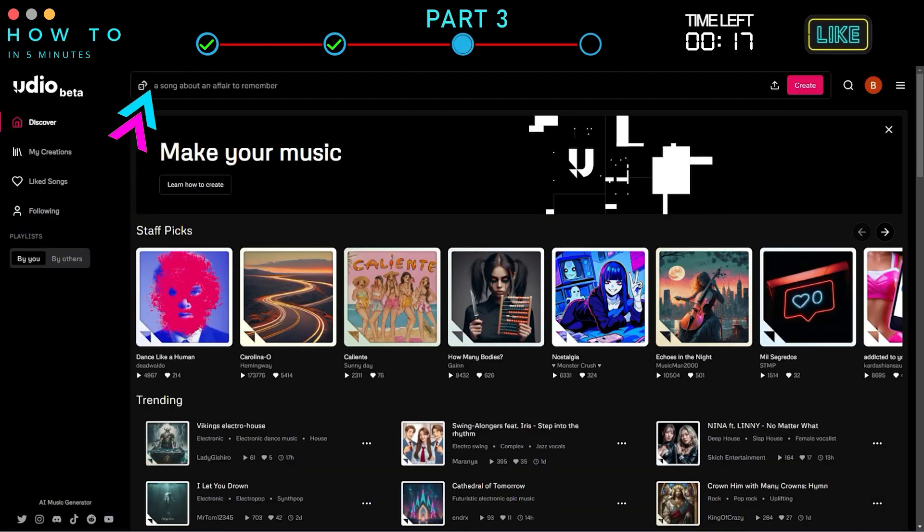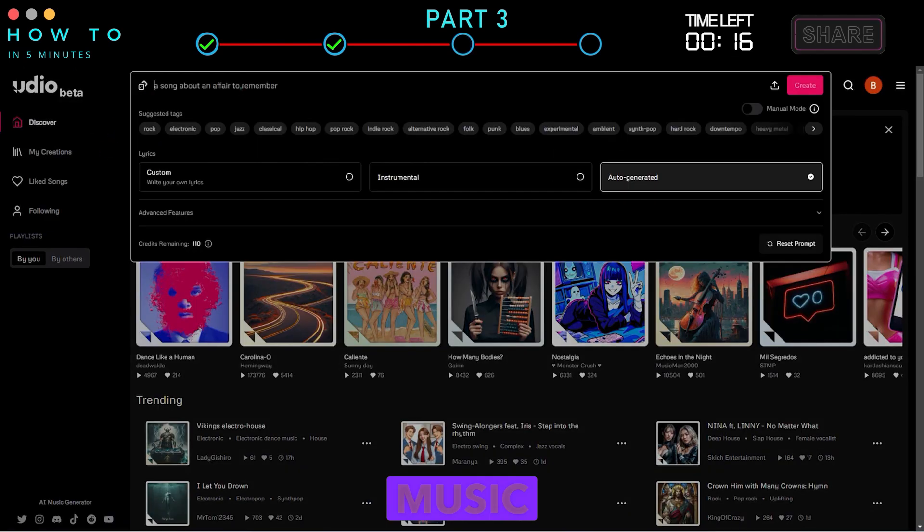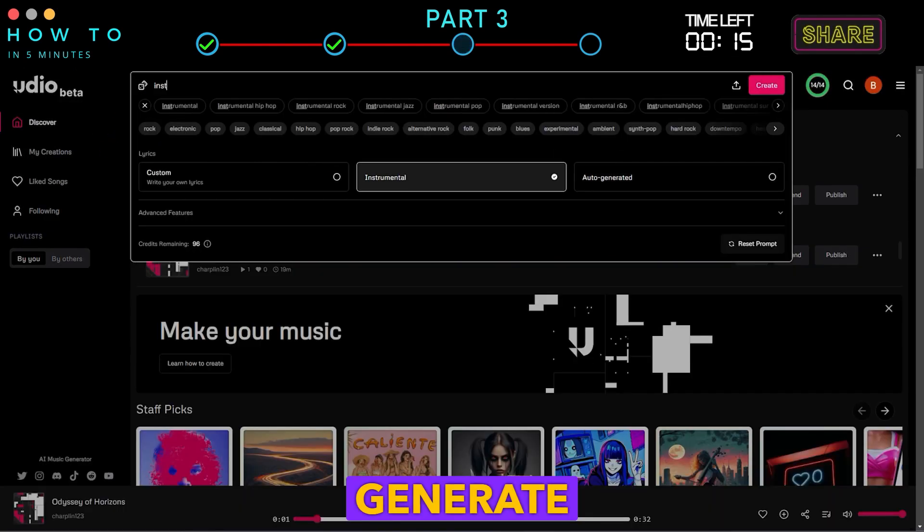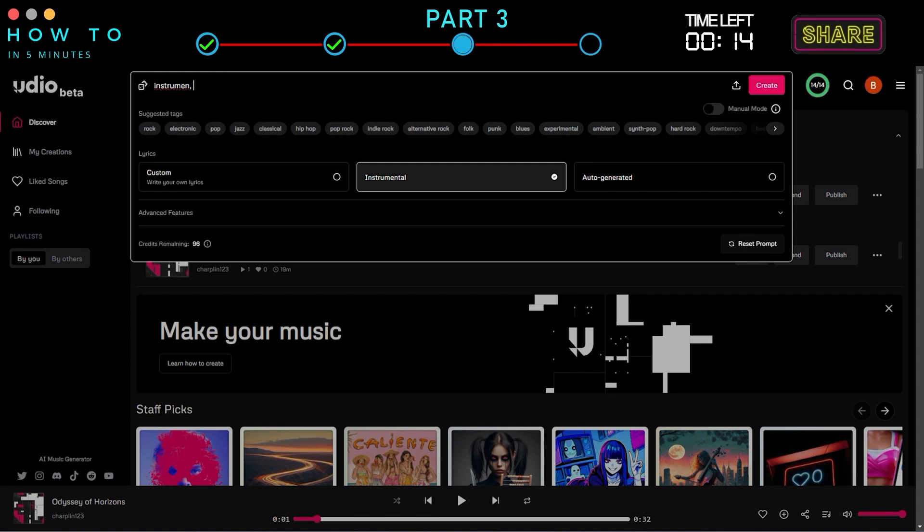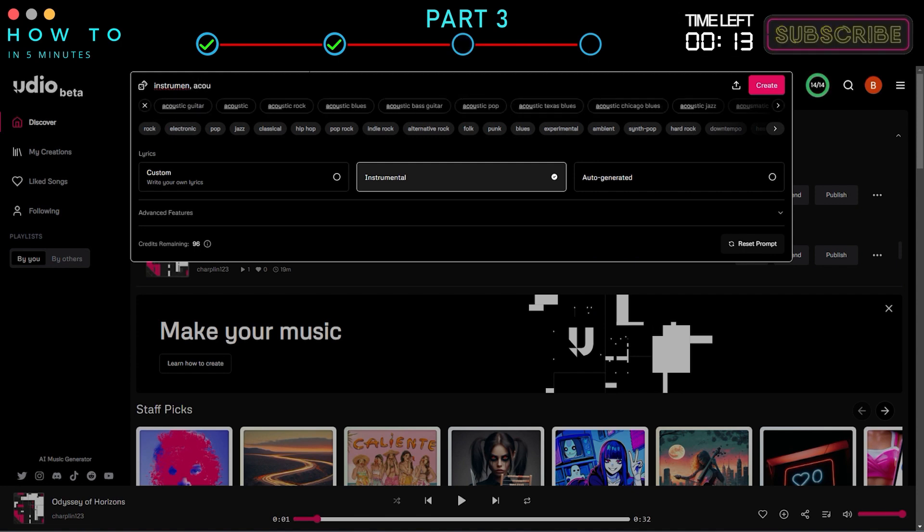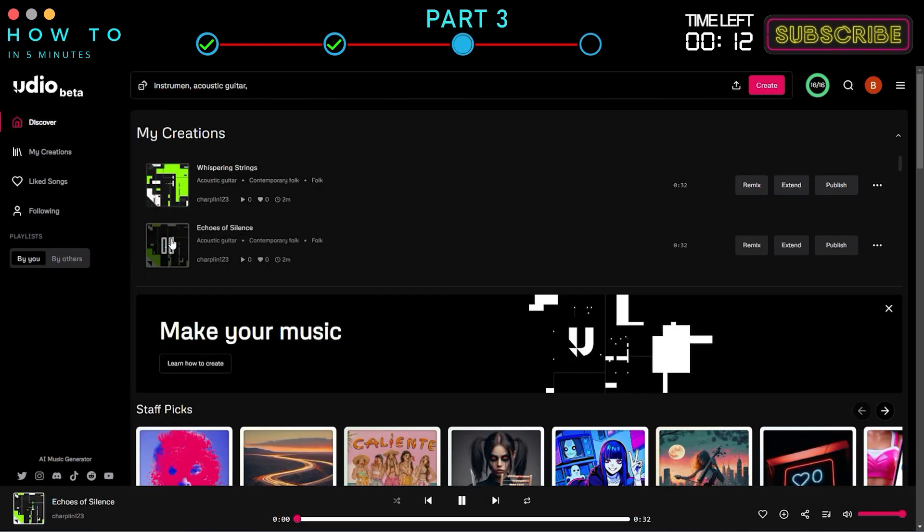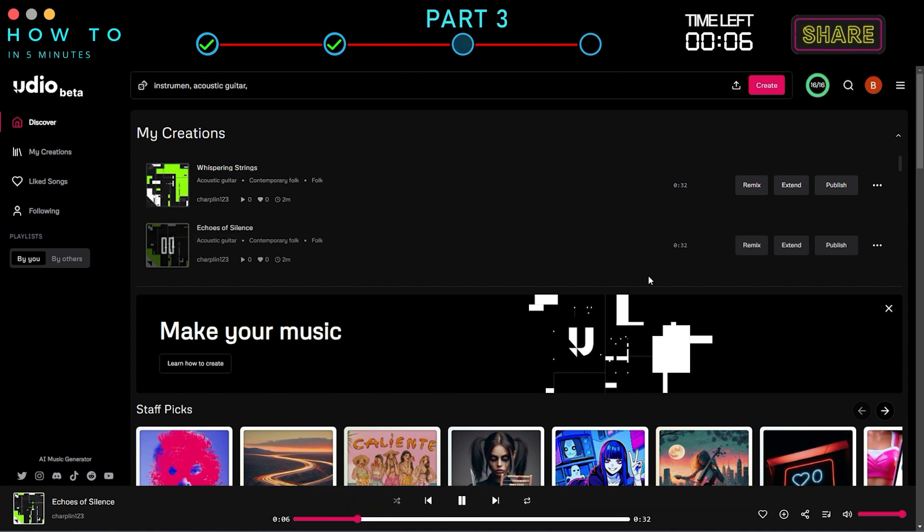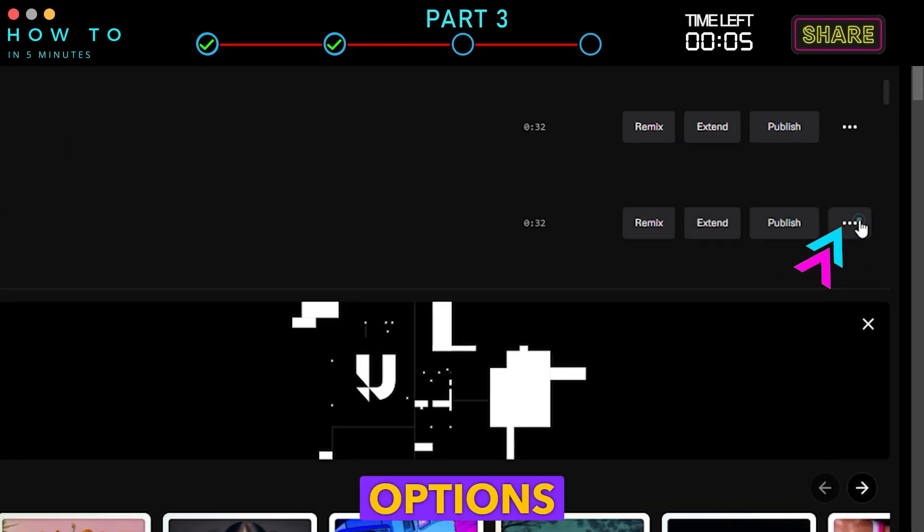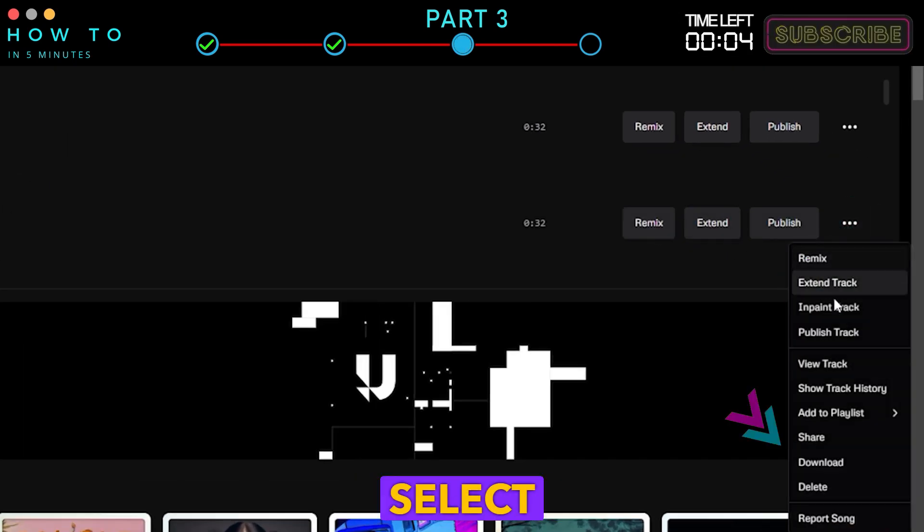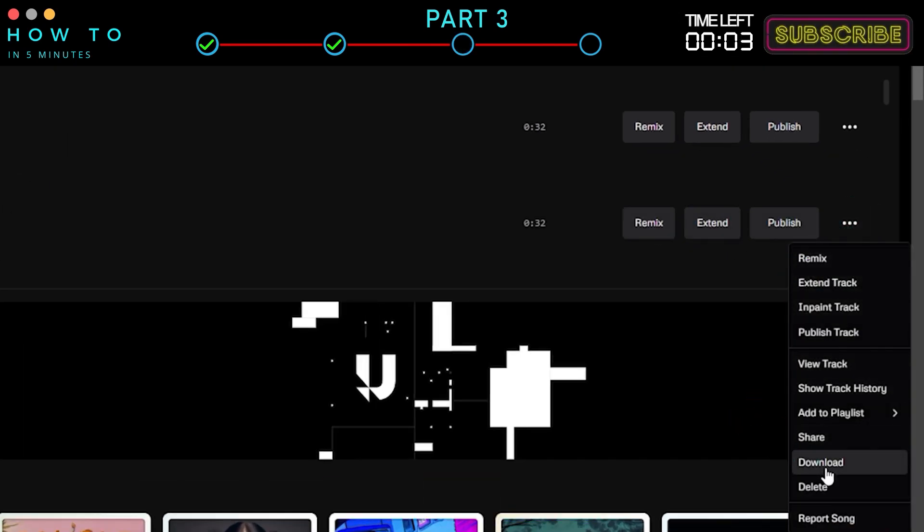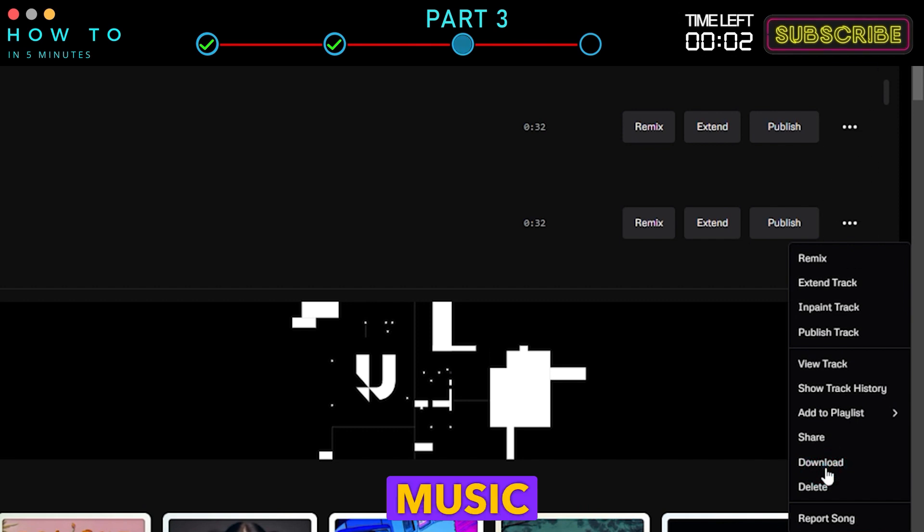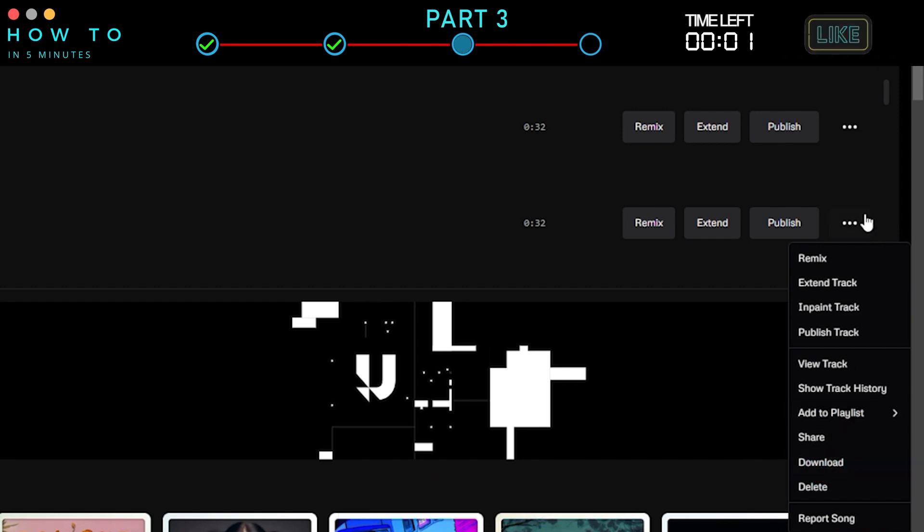In the prompt bar, type the kind of music you want to generate. If you like the generated music, click the Options button and select Download to save the AI music to your computer.